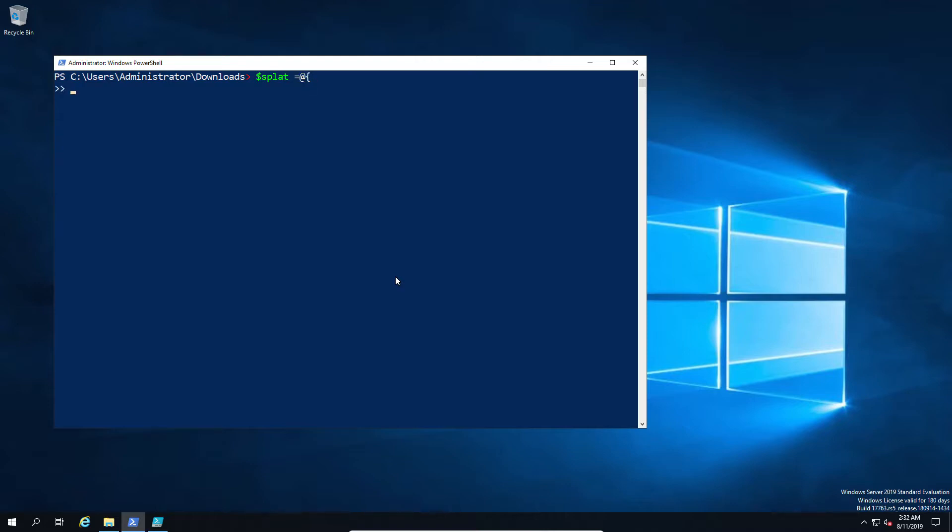So one of the values is we have a path. So path is going to equal our script. In this case it happens to be local to the folder in so we'll just do dot slash then unit test dot ps1.